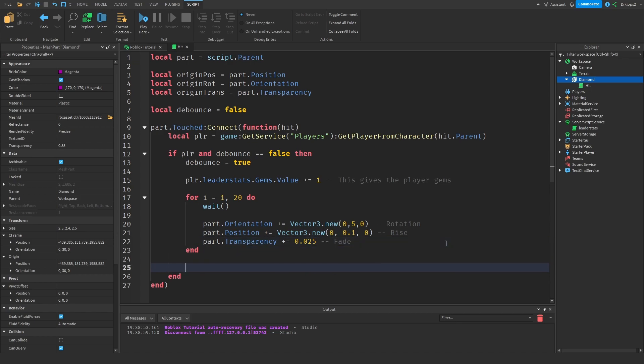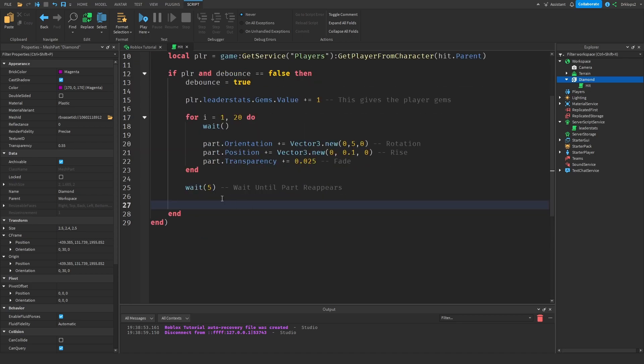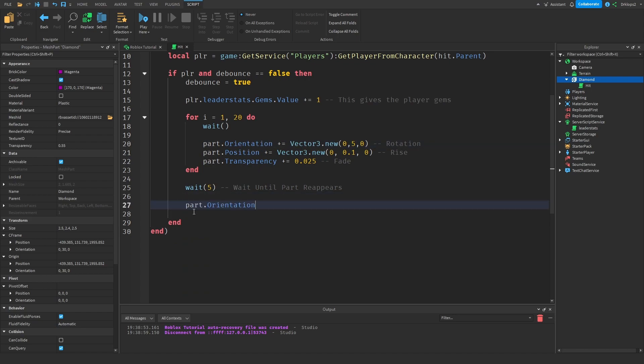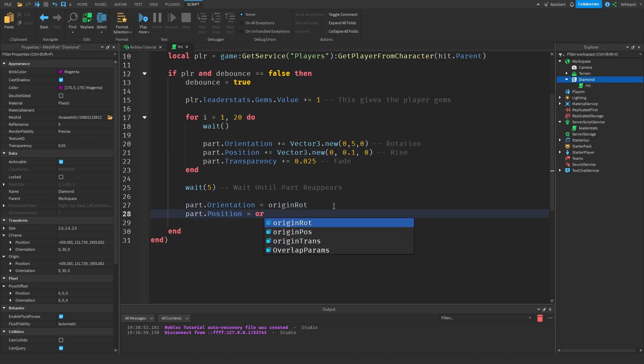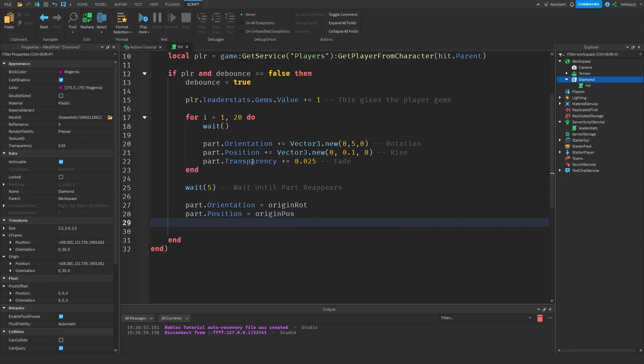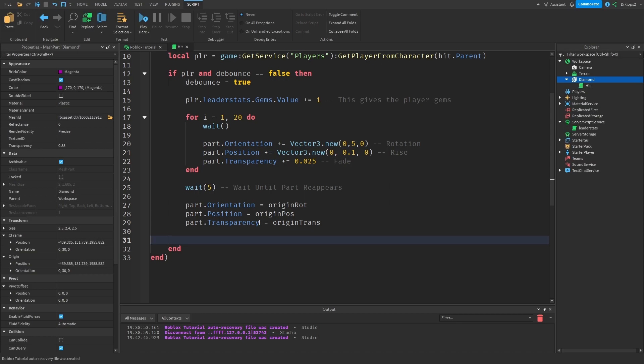And now we can reset our part after we do a quick wait five, or if you have five seconds, let's have this wait until part reappears. And then we just go with part dot orientation is equal to origin rotation, part dot position is equal to origin position, and then we just go part dot transparency is equal to origin transparency, and then we can go debounce is equal to false.